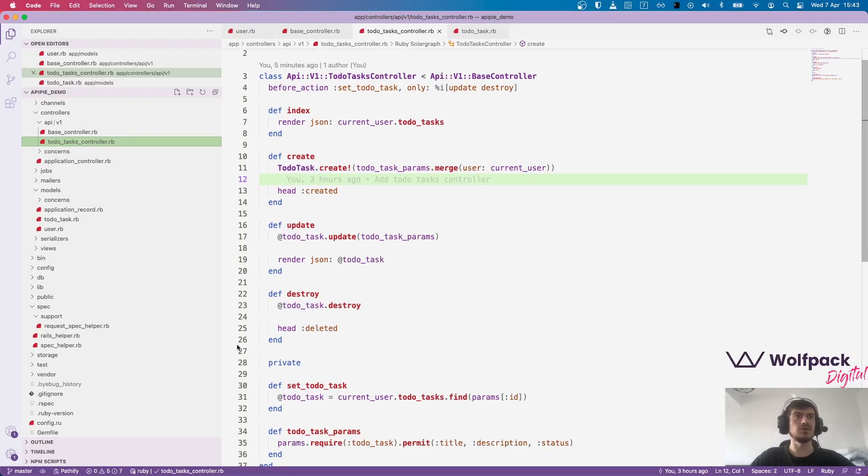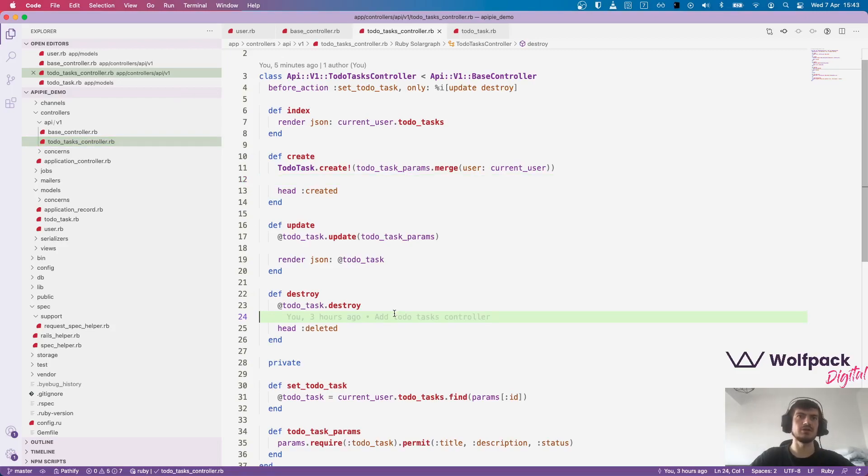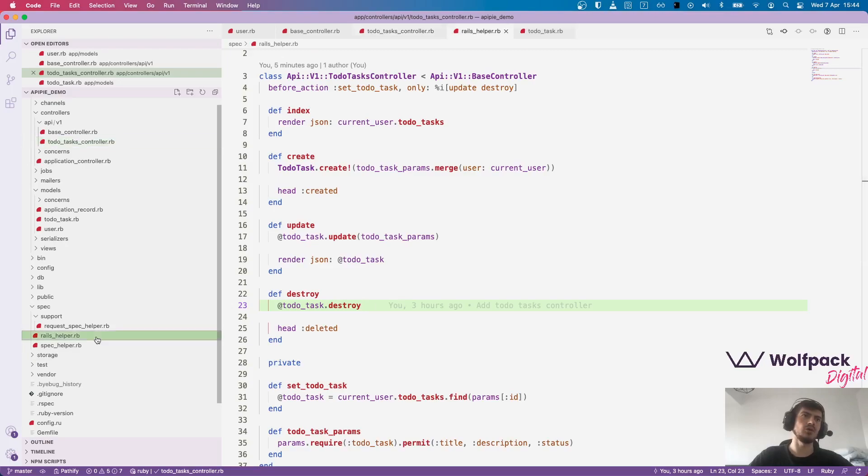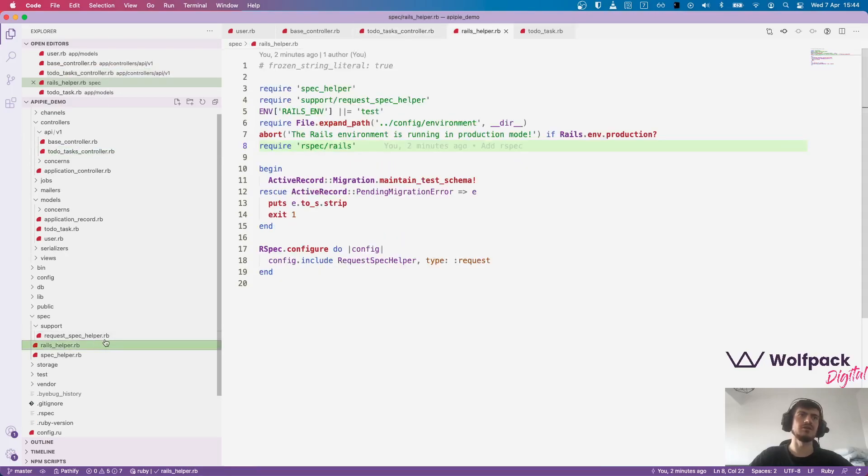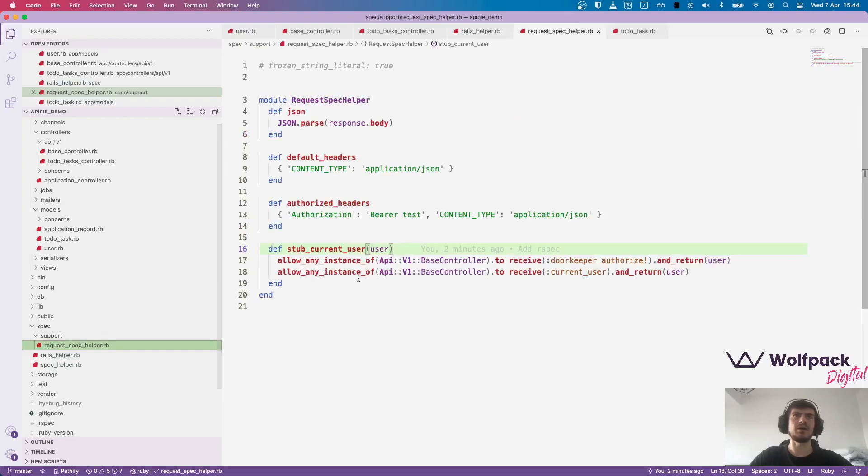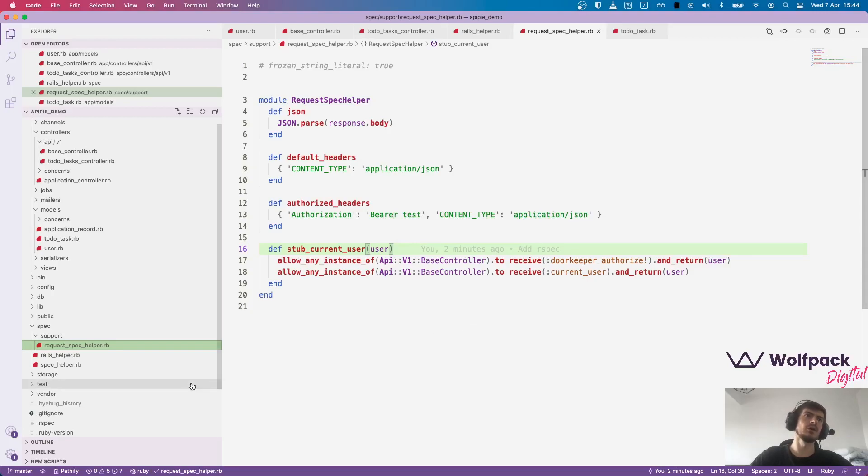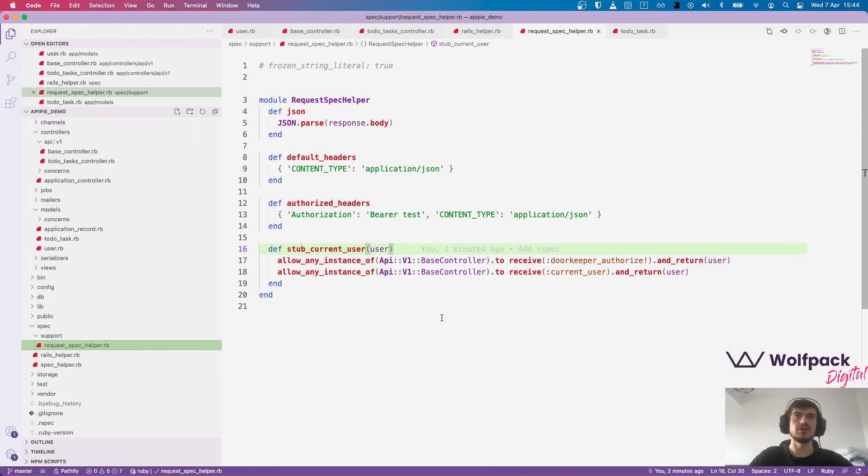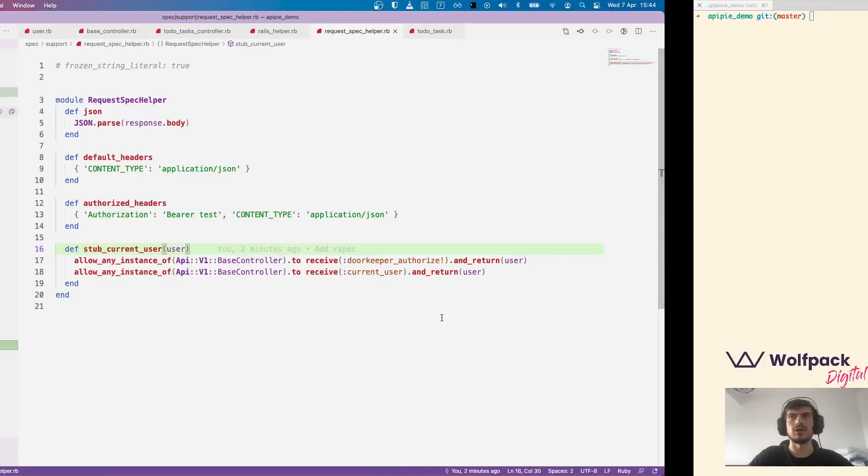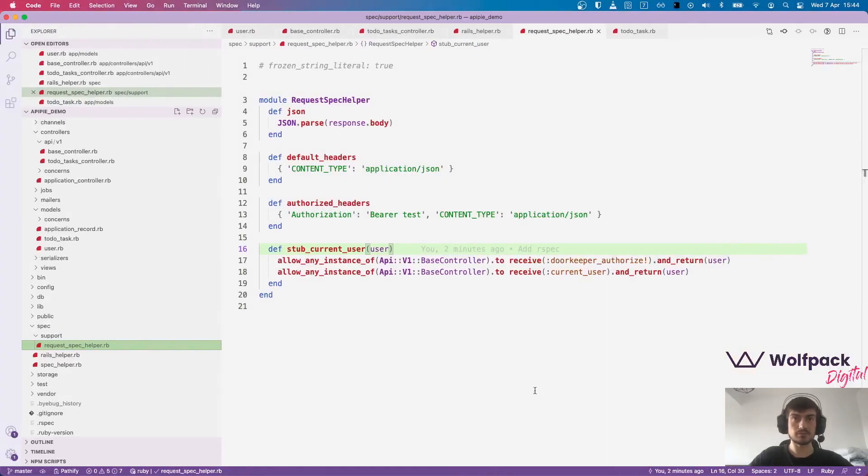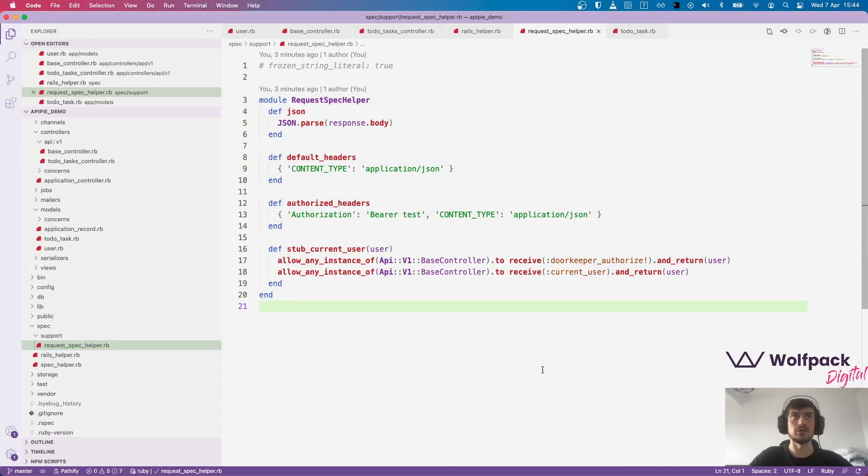Besides that we also installed RSpec, which is a well-known testing library in Ruby, and we've created the Rails helper and another request spec helper which we usually use in our tests to keep the code DRY. That's all the intro we have and now we can dig in.